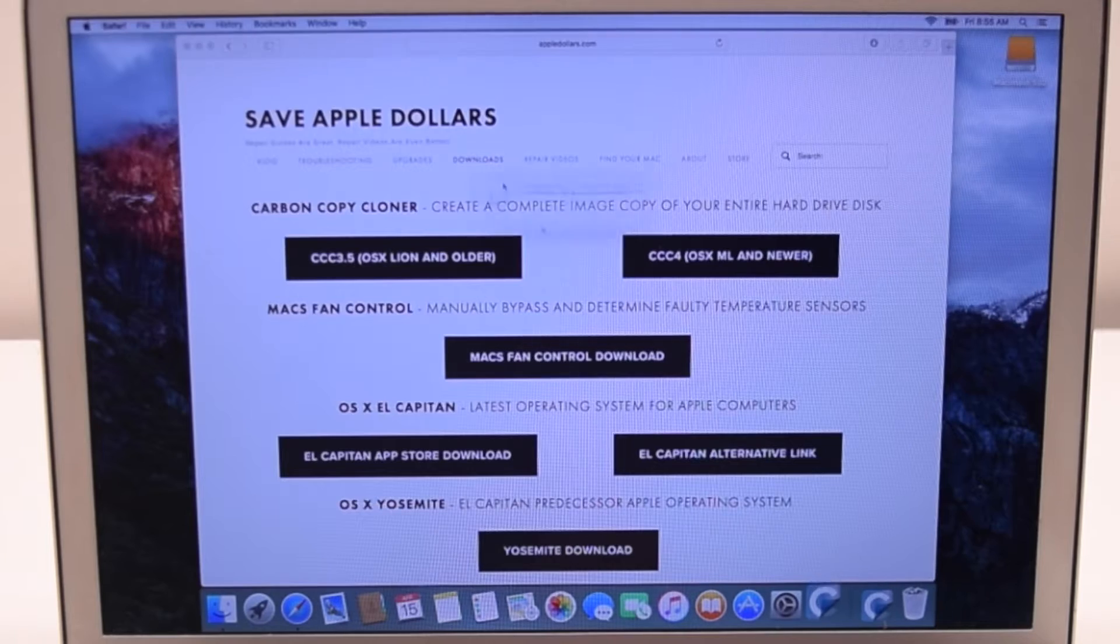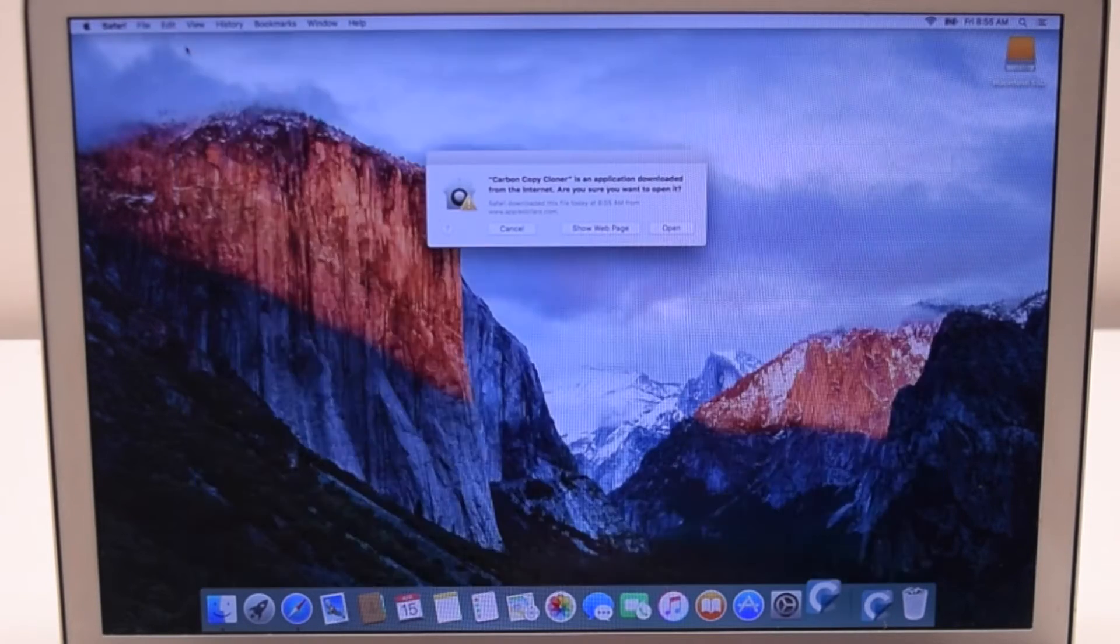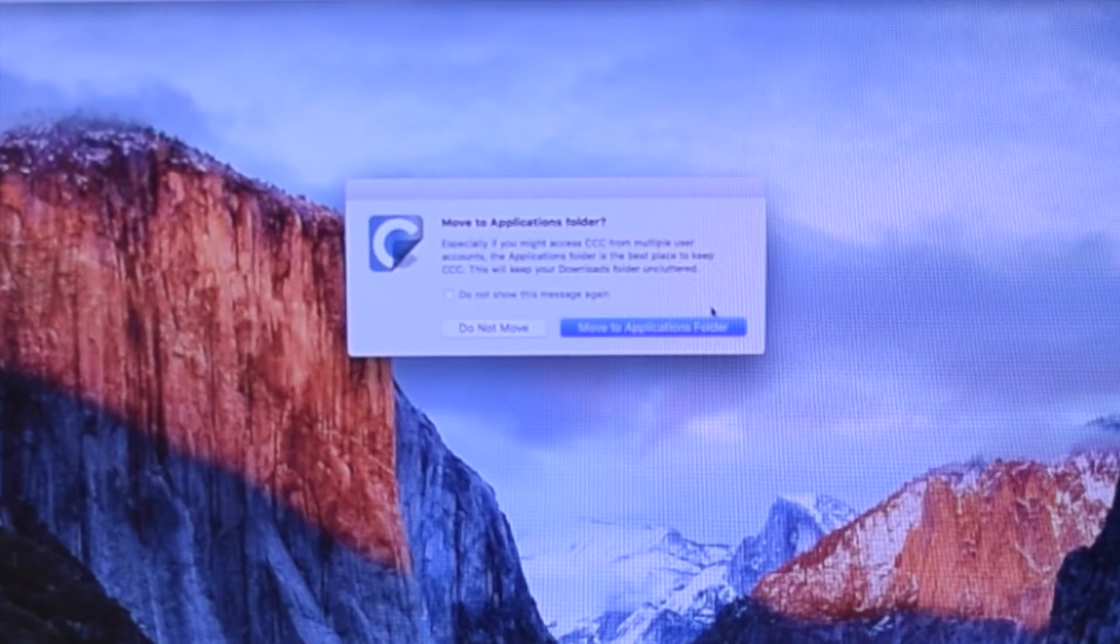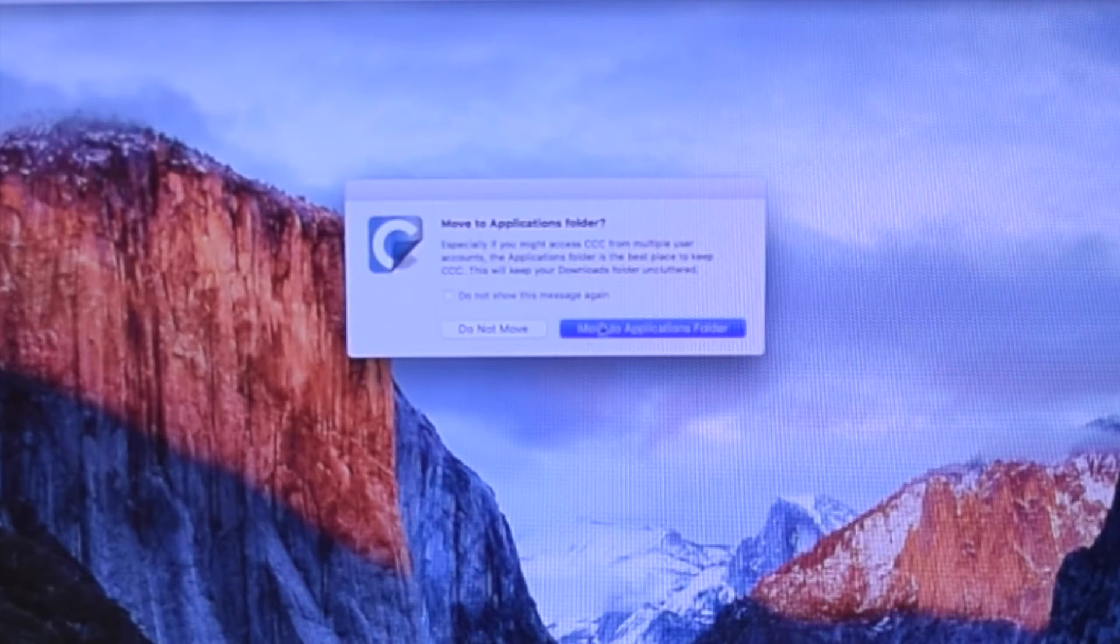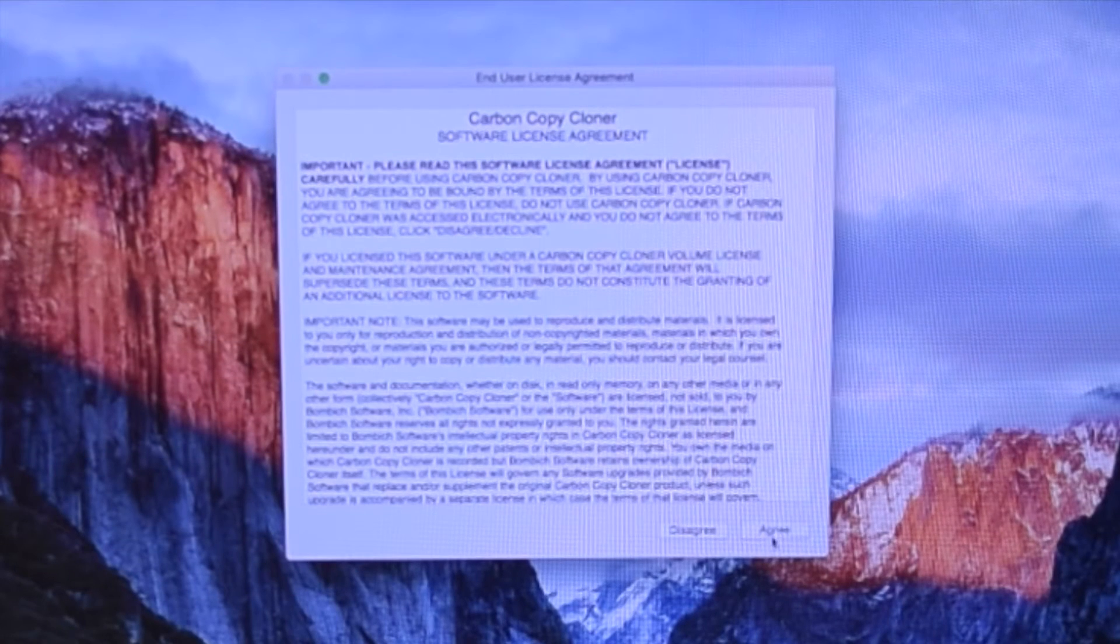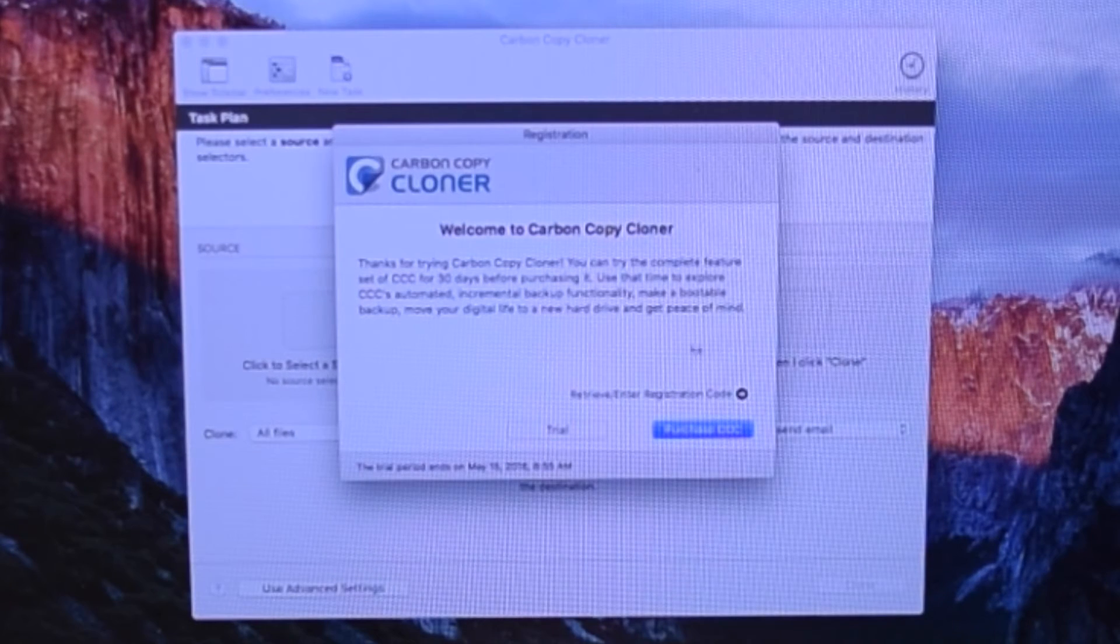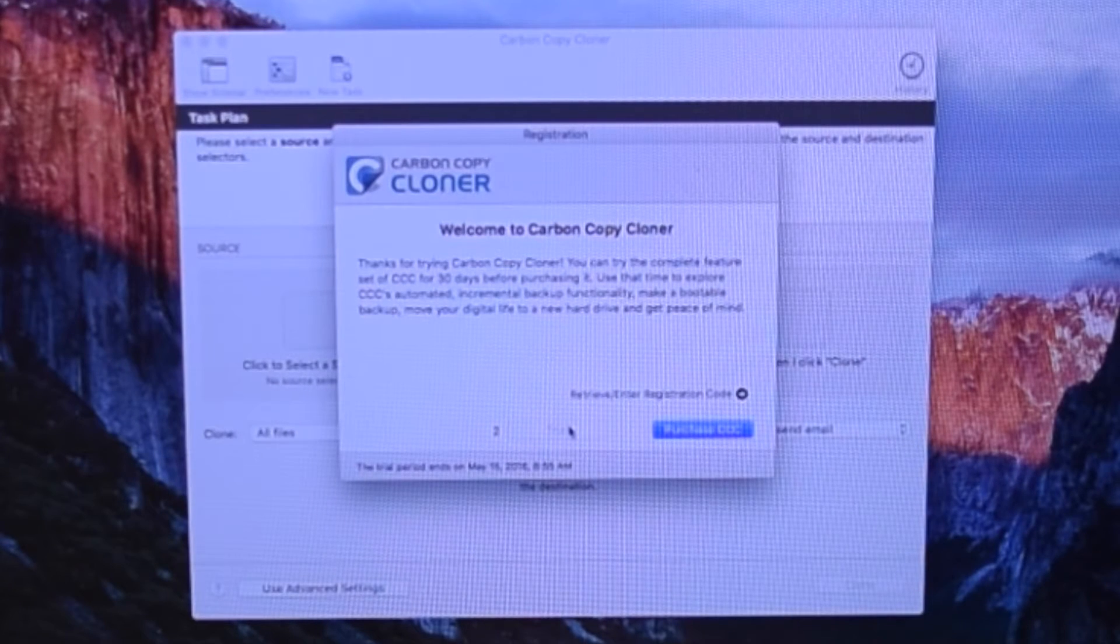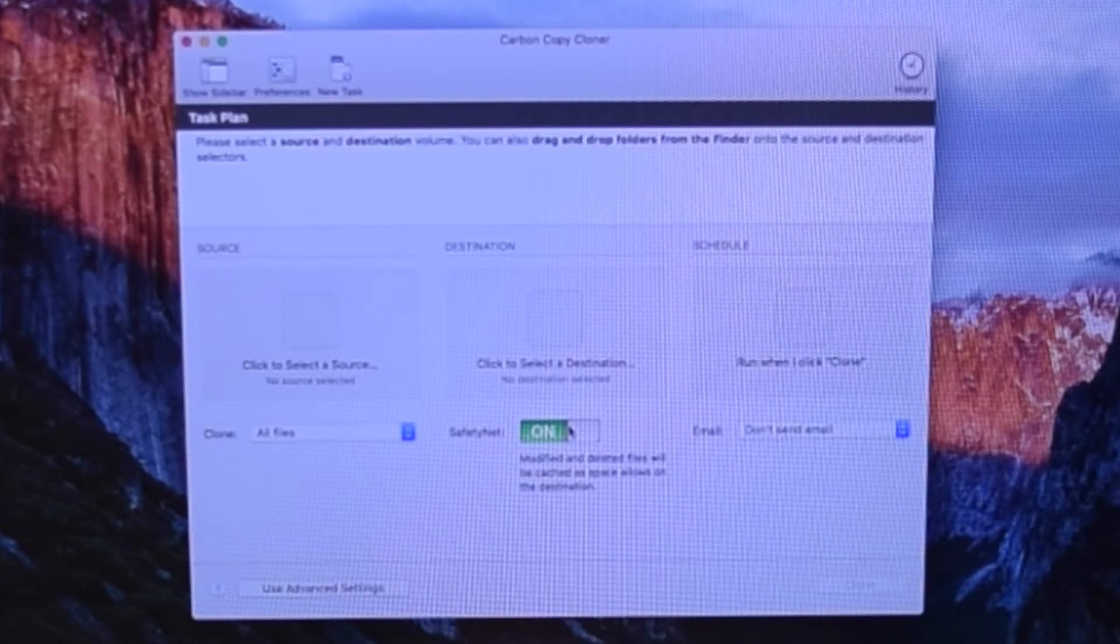This is free software to try for 30 days. Open it and click Move to Applications folder. Agree to the Terms and Conditions. Click Trial. Although purchasing the software might be a good idea, for now, let's keep things free.